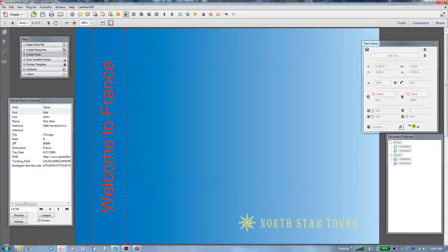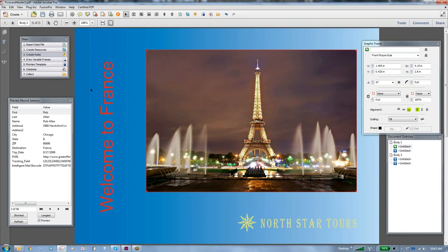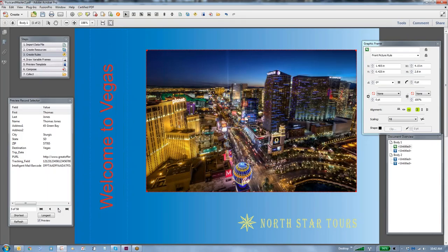Say OK. And now using the pointing tool, we'll select this graphic block and say we're going to use the front picture rule. So it says France, it's showing the Eiffel Tower, there's Cancun Beach scene, San Diego, and so forth.